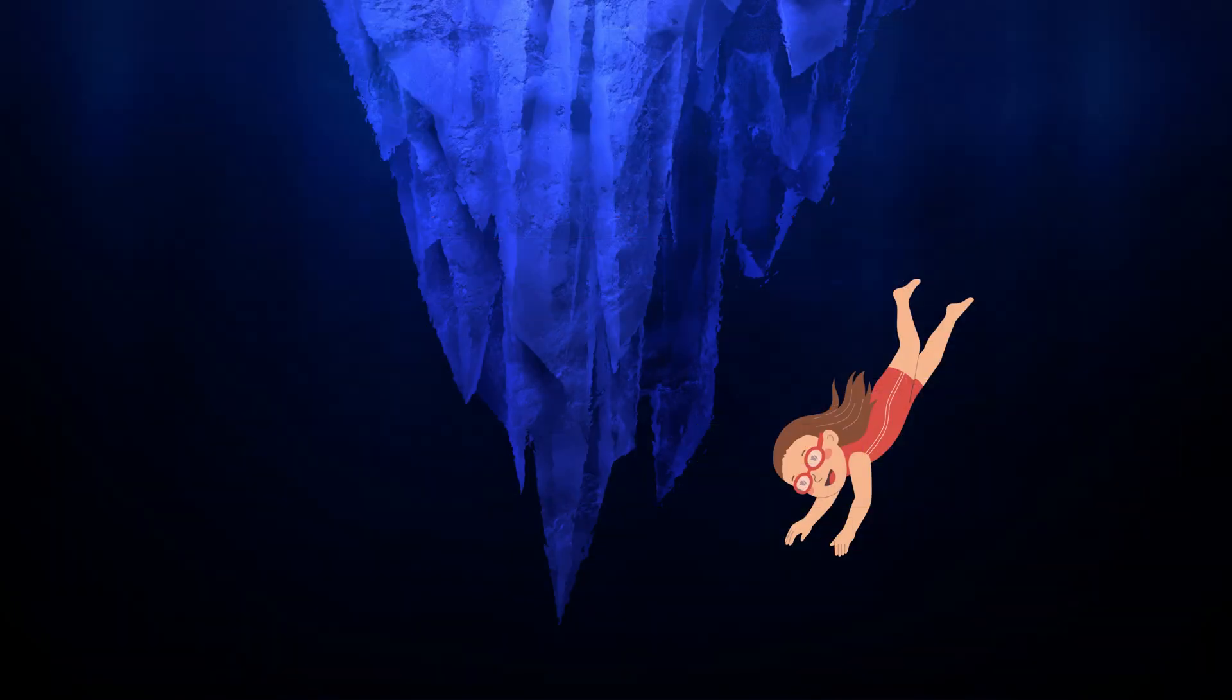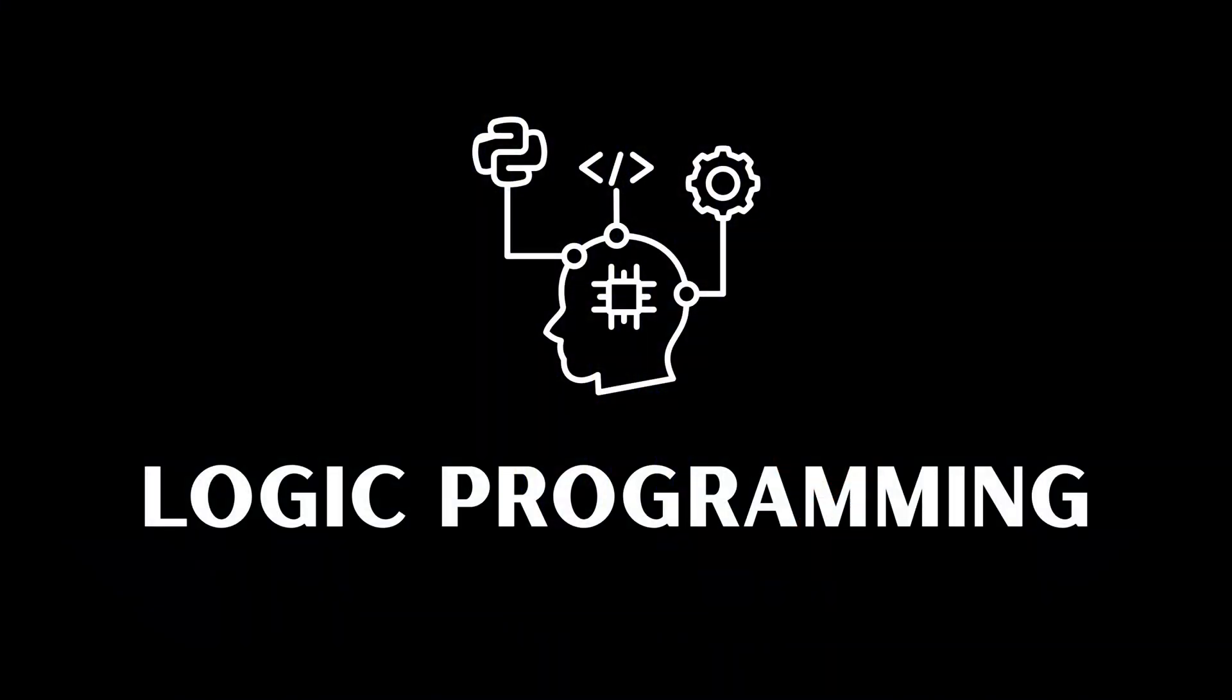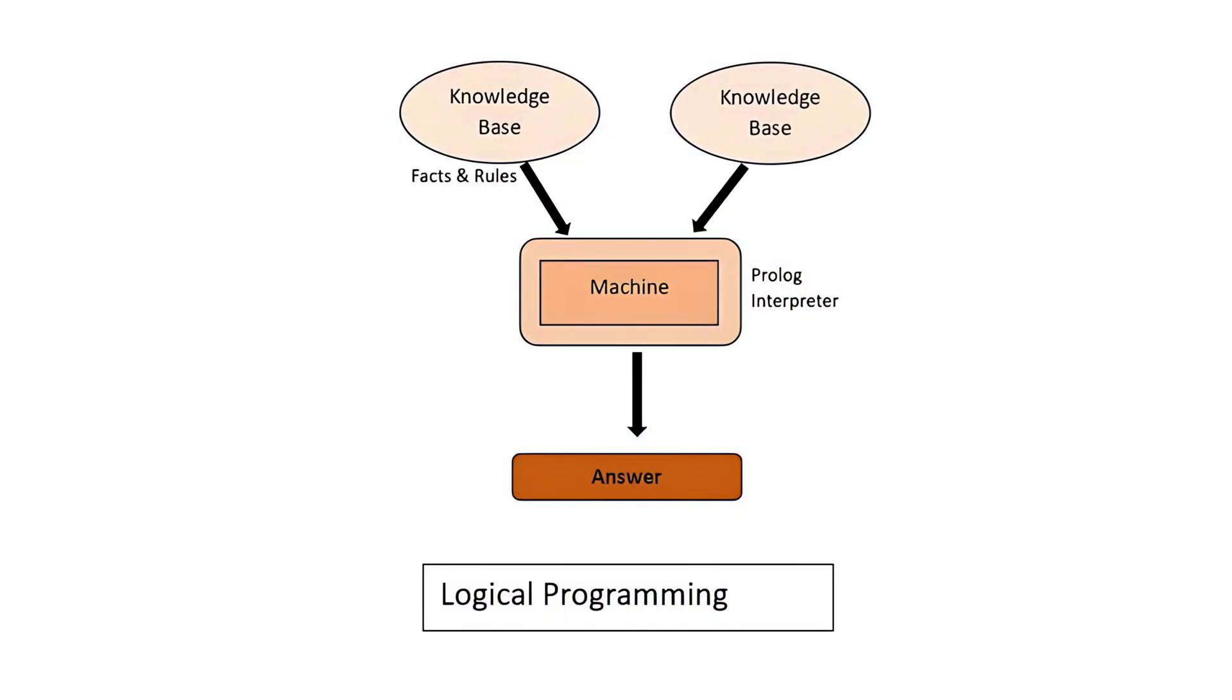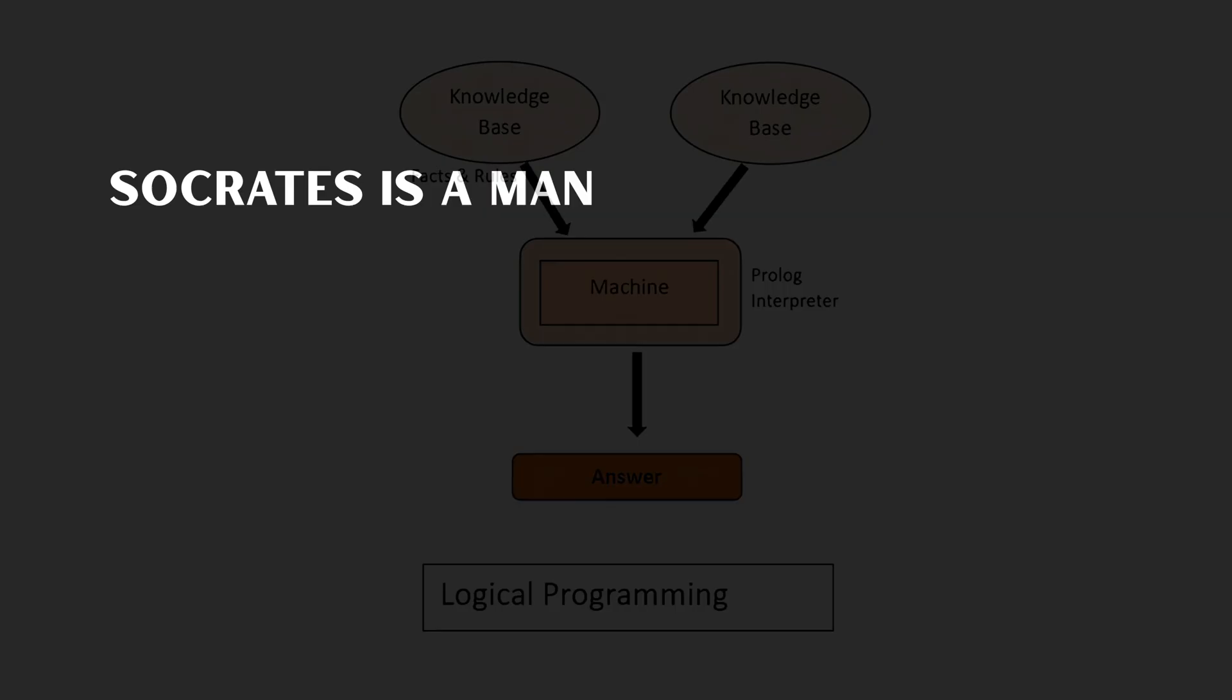Now let's dig deeper. Logic programming. This flips everything on its head. Instead of giving step-by-step instructions, you declare facts, rules, and let the system infer the answers.